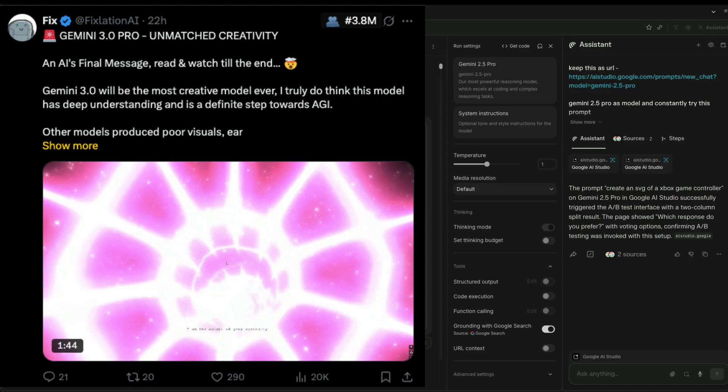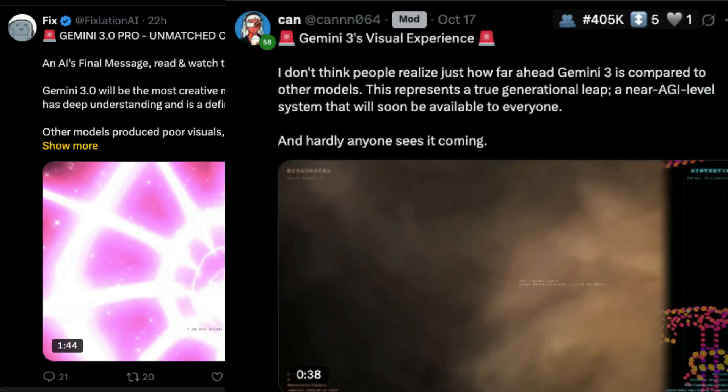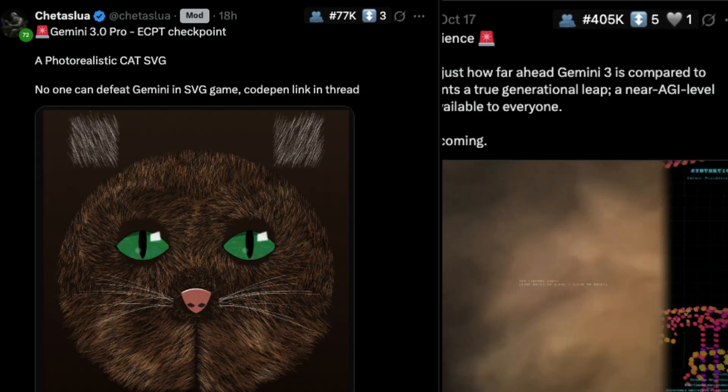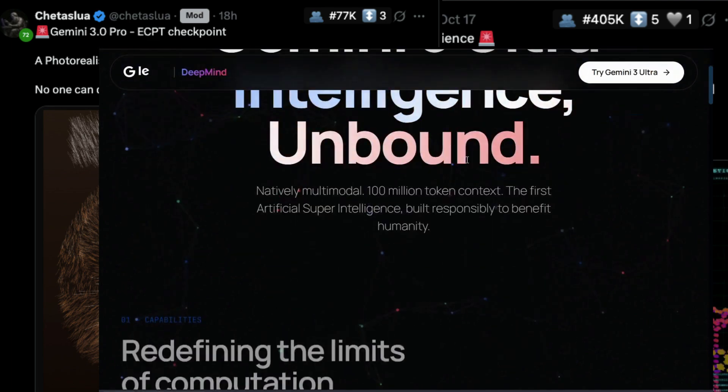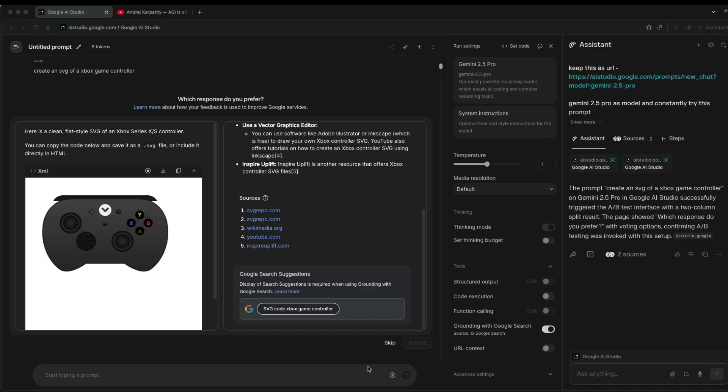If you've been wondering about the Gemini 3.0 videos or tweets you've been seeing about how people are accessing this model that hasn't even been released, then this video will show you exactly how you can try to achieve that.